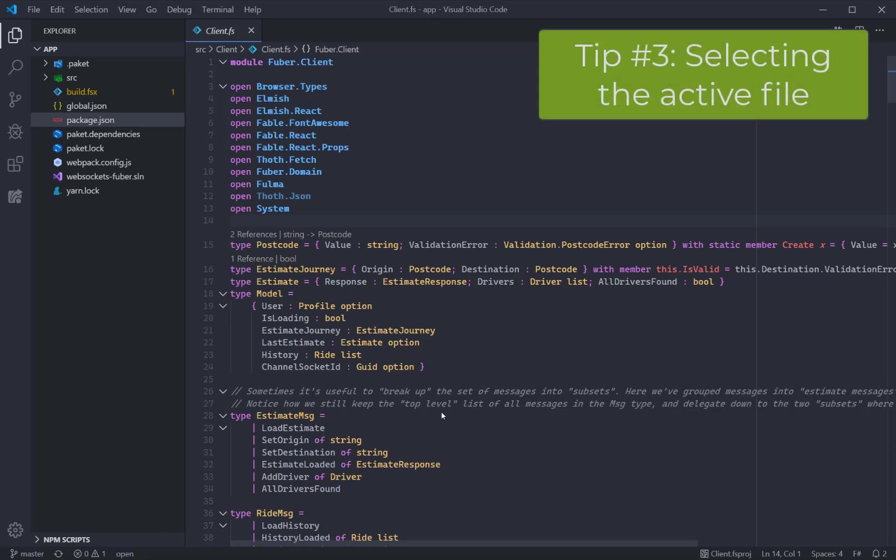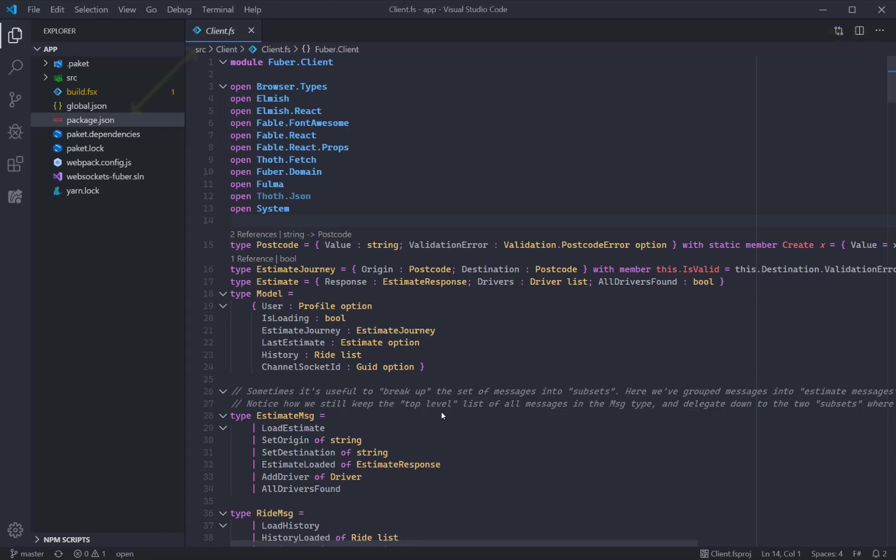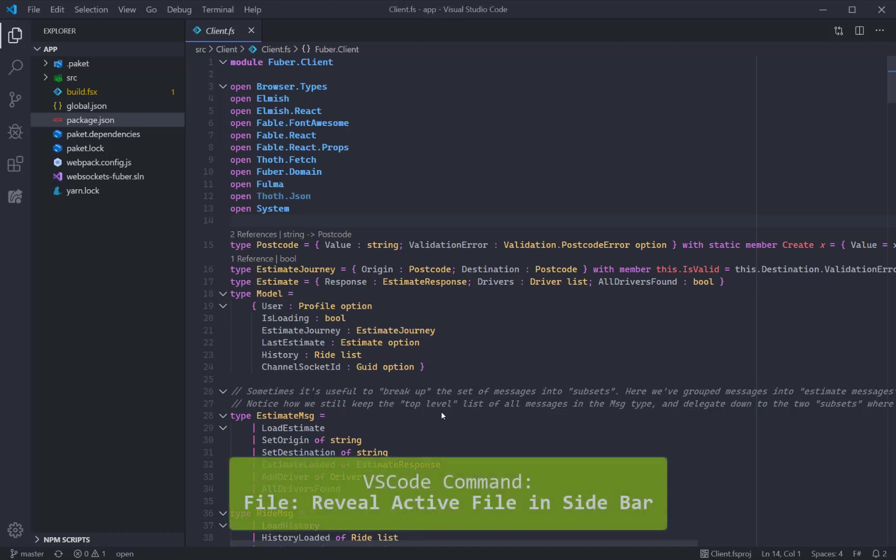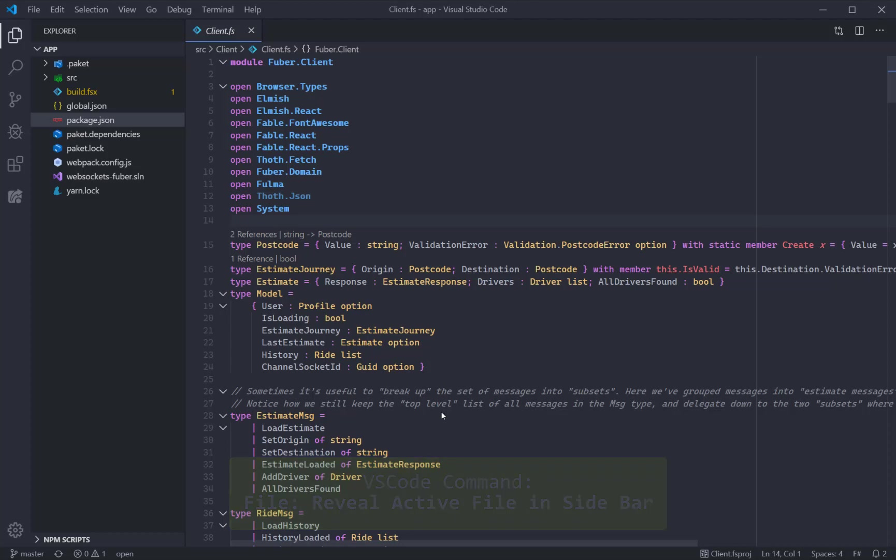If the Explorer is closed and we're showing a different file to what's currently open, you can also configure Code to open the Explorer and select the current file that has focus. In my installation of Code, I've bound this action to Ctrl-E-R.